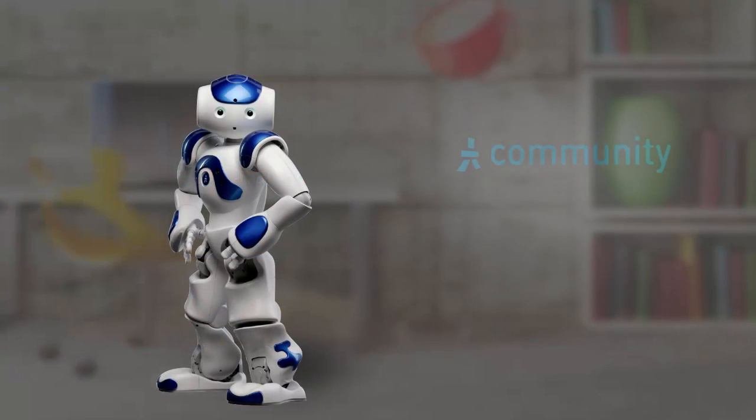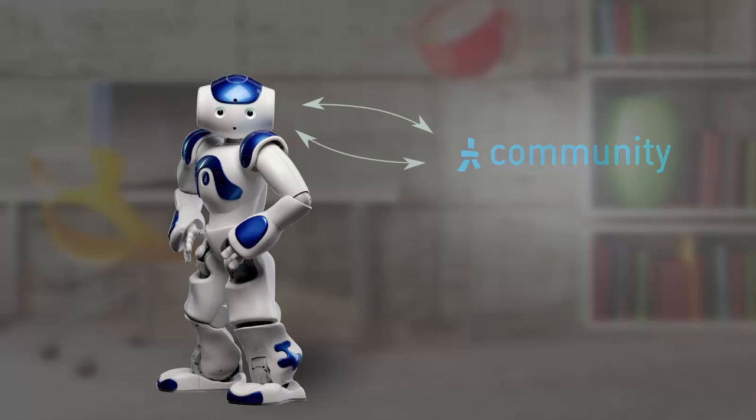You will need a NAO robot, an Aldebaran Robotics community account, and you will need to have associated your community account with your robot. If you haven't already done this, you can watch our video called How to Associate a Community Account with Your Robot.